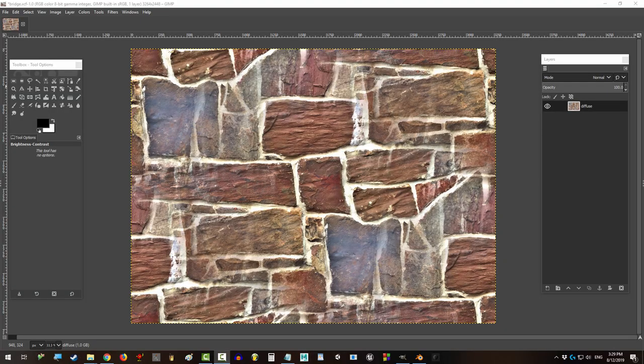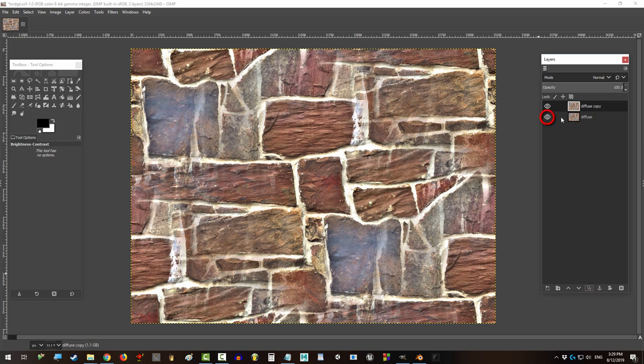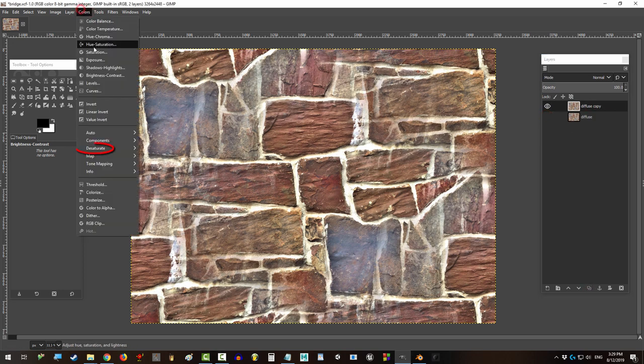Alright, let's do this. Press this button to duplicate the diffuse layer, click on the eyes so that only the new layer is visible, go to Colors, Desaturate.